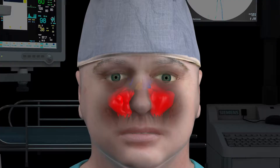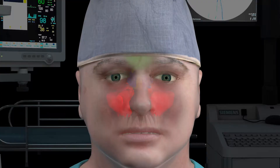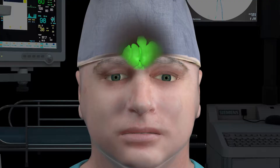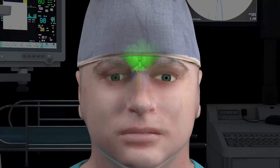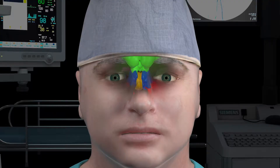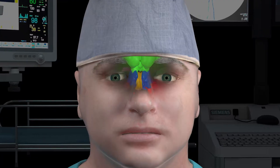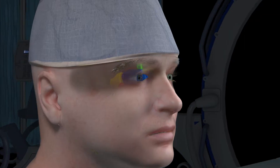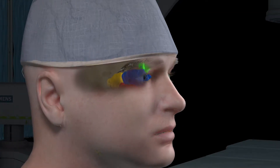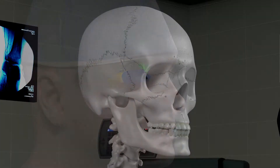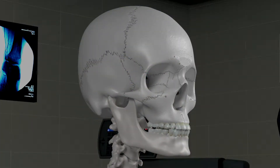The paired maxillary sinuses are the most known and largest of the sinuses. They are on each side of the nasal airway, above the teeth and below the eyes. The maxillary sinuses are shown in red. The frontal sinuses are behind the forehead and over the eyes, shown in green. Between the eyes are a honeycomb of small sinuses called the ethmoid sinuses, shown in blue.